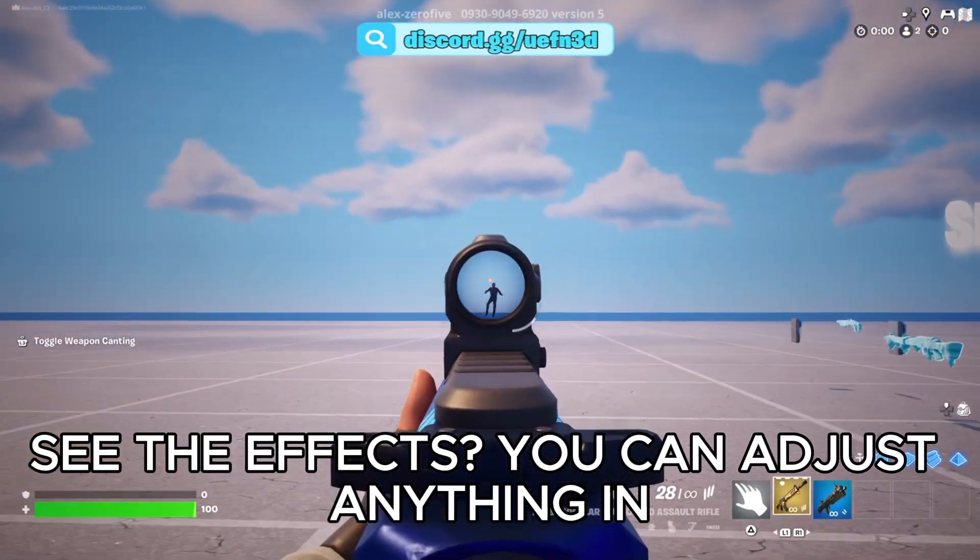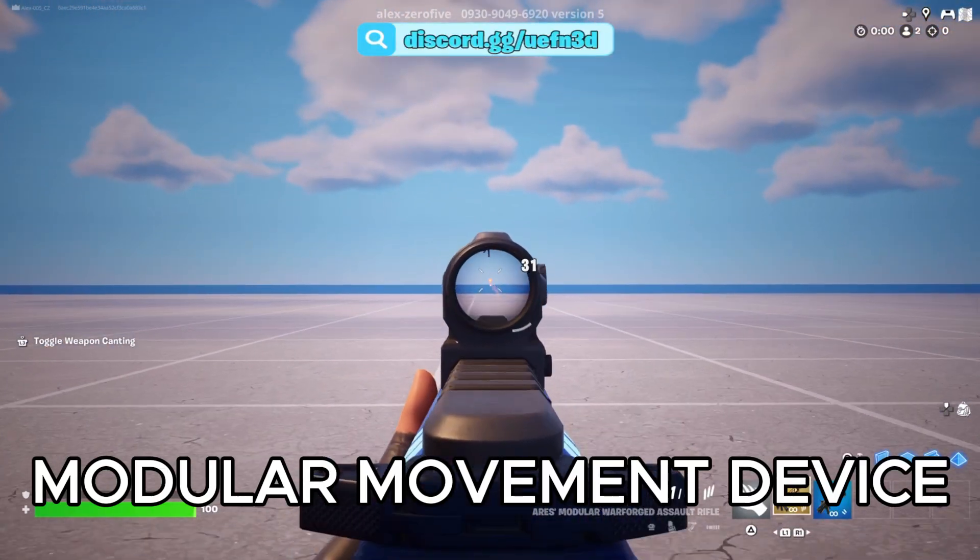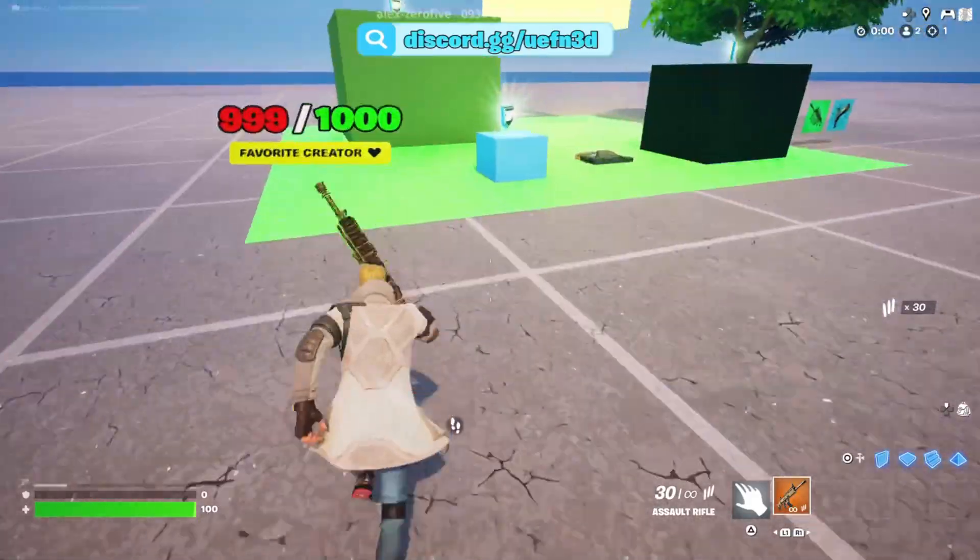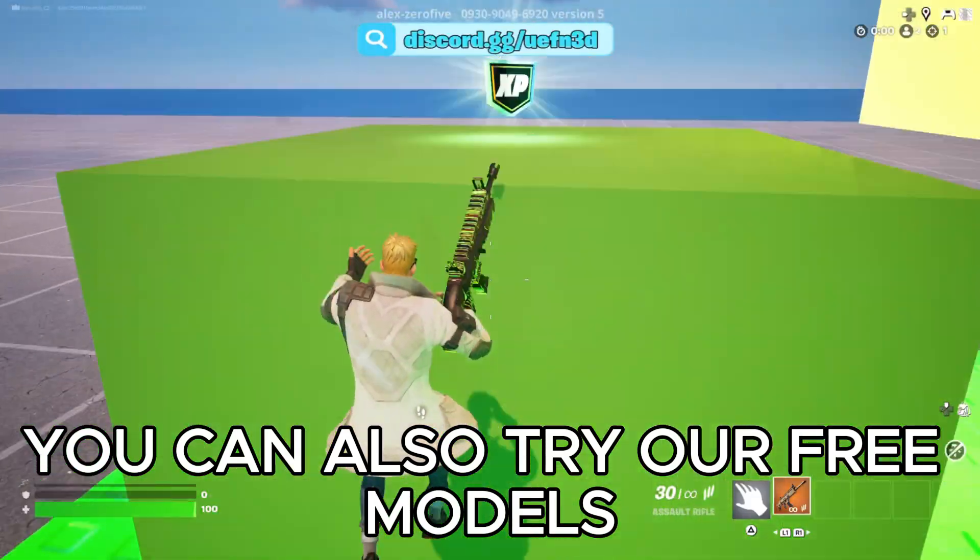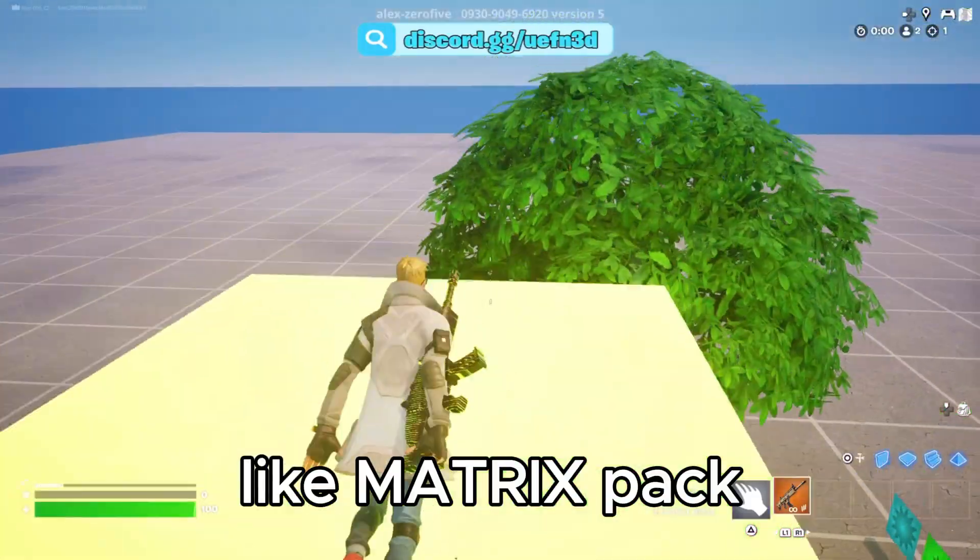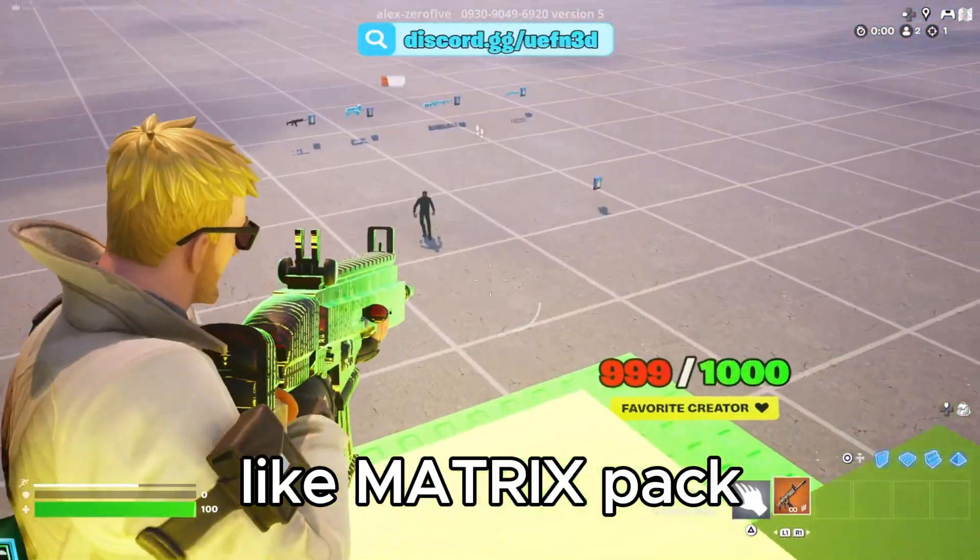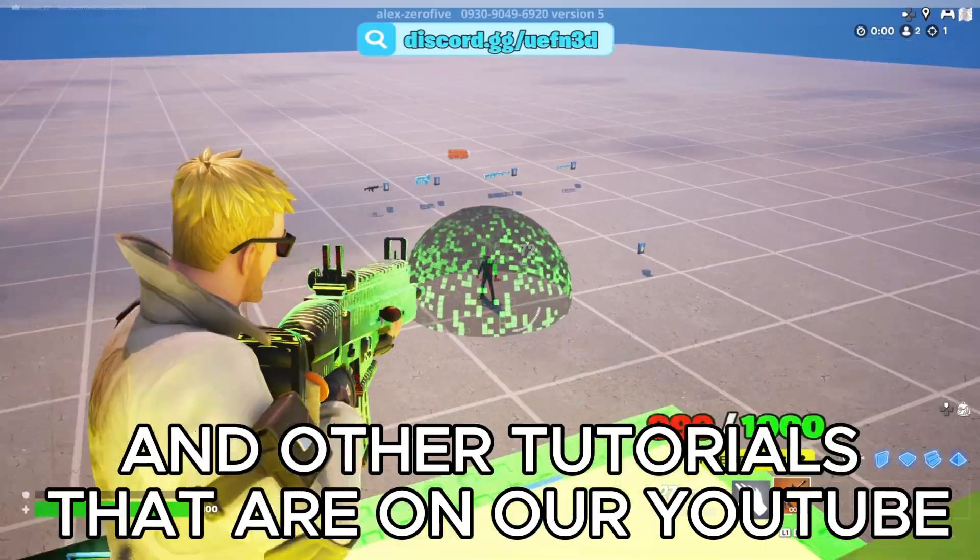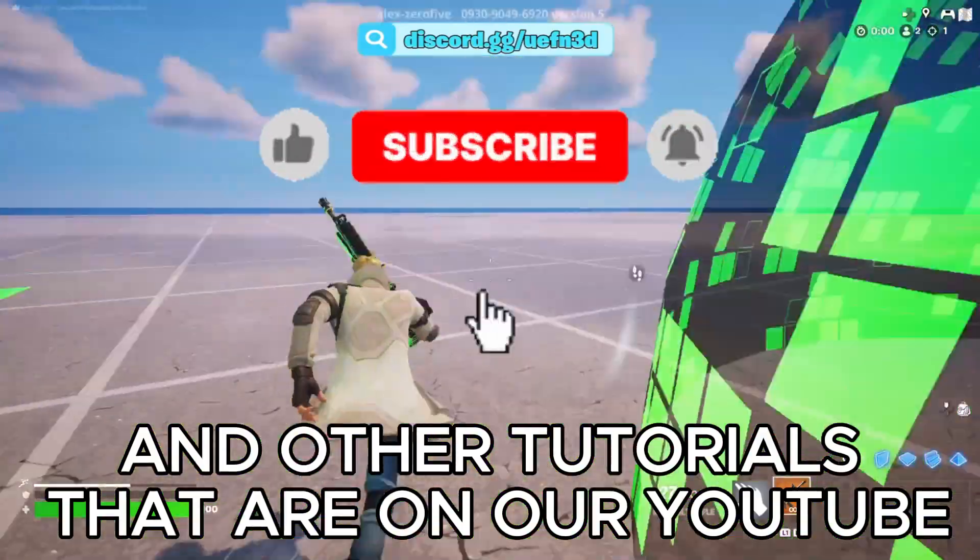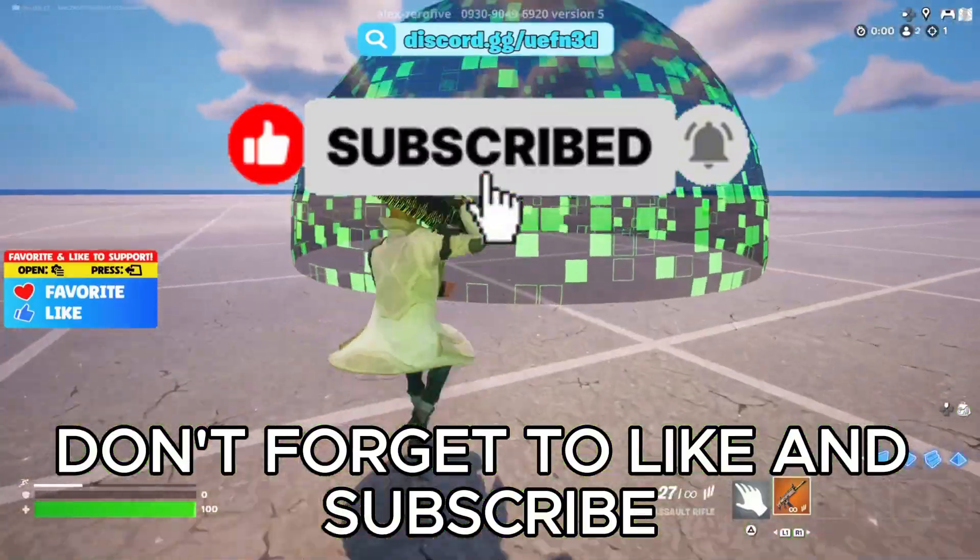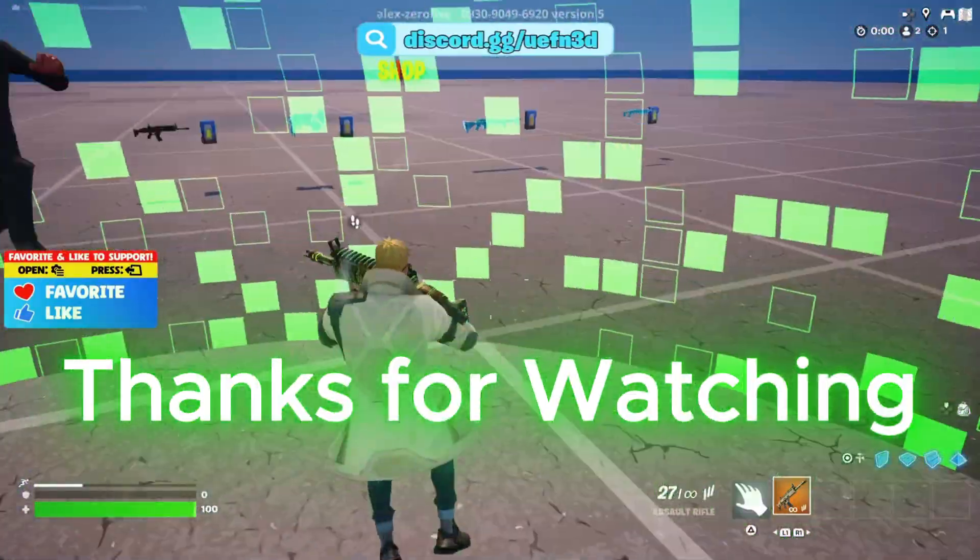You can adjust anything in Modular Movement Device. You can also try our free models like Matrix Pack and other tutorials that are on our YouTube. Don't forget to like and subscribe. Thanks for watching.